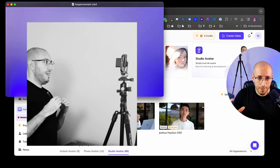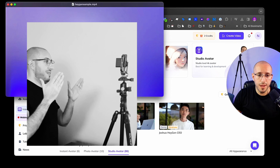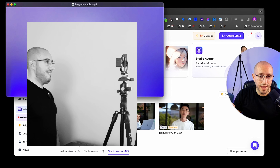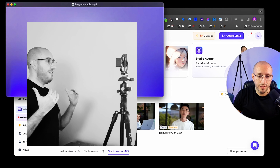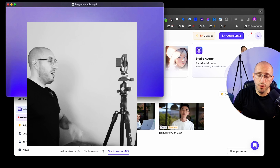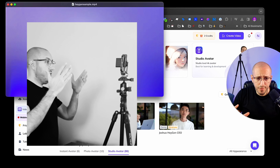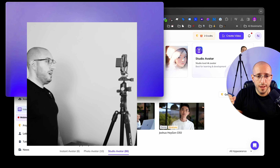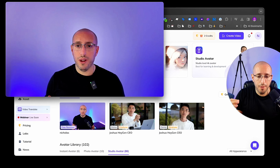You click 'Try HeyGen,' sign up, and go through that signup process. Once you're logged in, it has a nice smooth onboarding process which is pretty easy to get through. I already set up my account and I'll show you what it looks like in the dashboard.